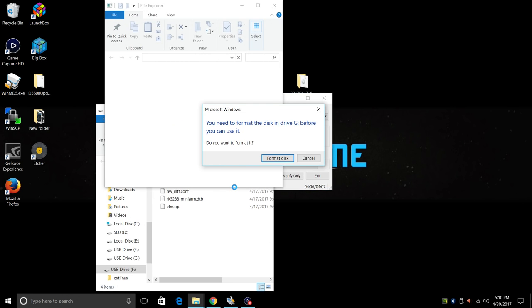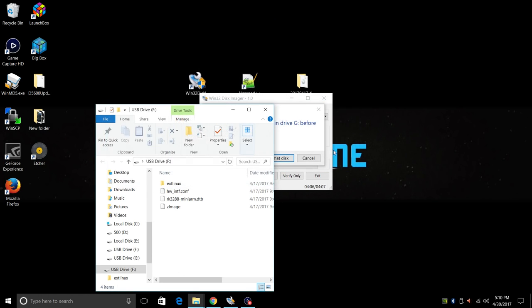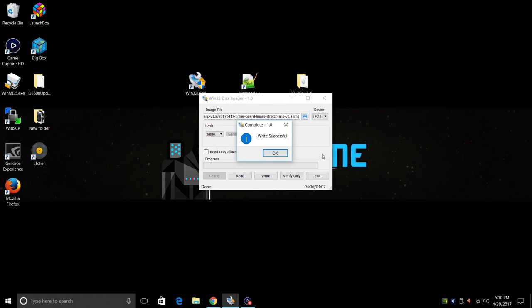Okay, the flash was successful. You might get a prompt like this because Windows can't read half of this partition. We're just going to click cancel.